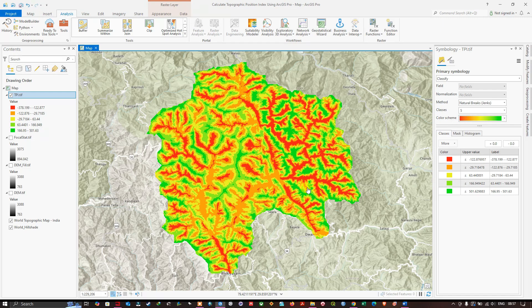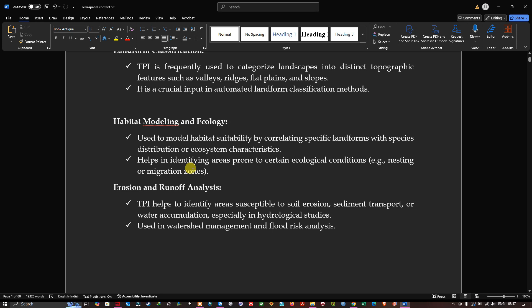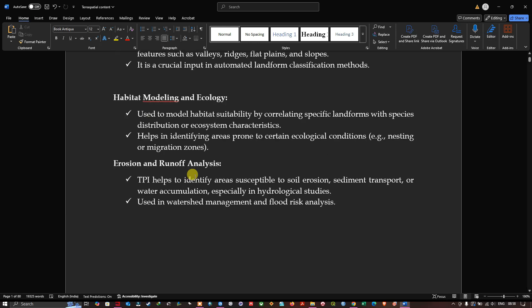The TPI is frequently used to categorize landscapes into distinct topographic features such as valleys, ridges, flat plains, and slopes. It is a crucial input for automated landform classification and habitat modeling in ecology, used to model habitat suitability by correlating landforms with species distributions or ecosystem characteristics. It also helps identify areas prone to nesting or migration zones, and supports erosion and runoff analysis — including sediment transport, water accumulation, watershed management, and flood risk analysis.